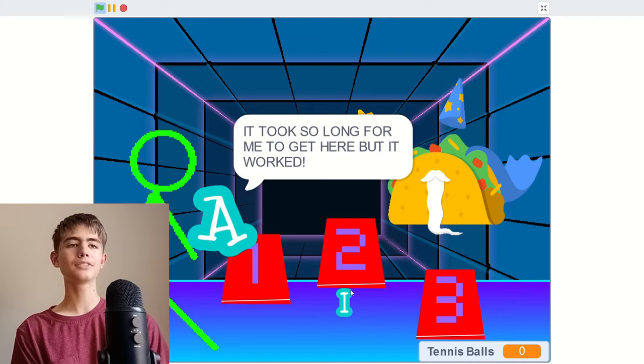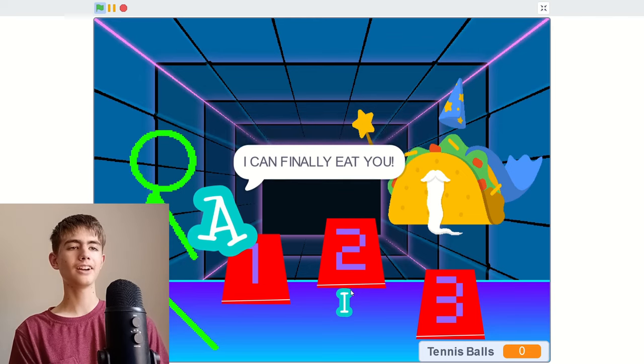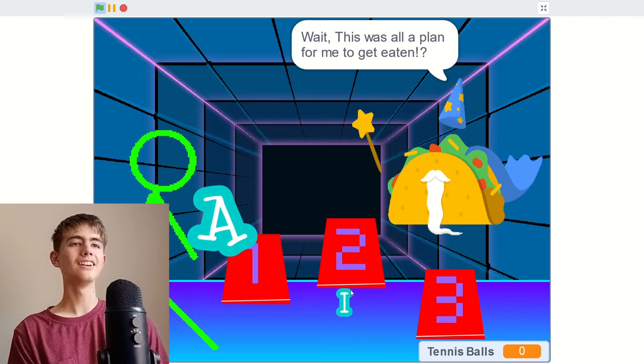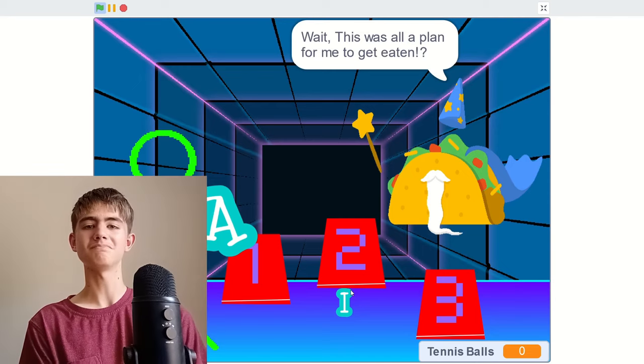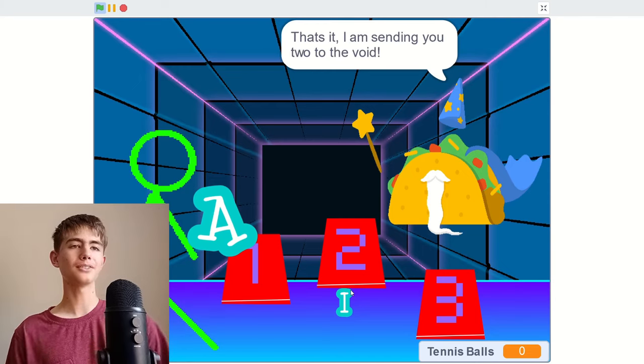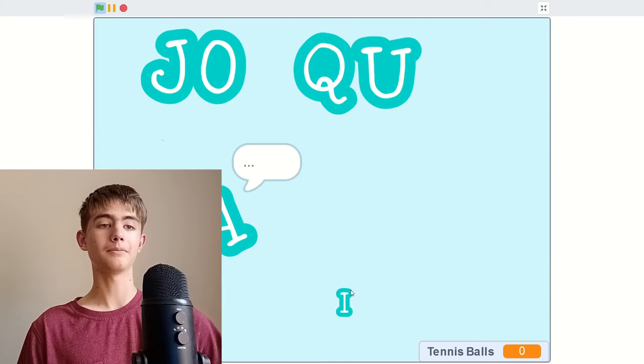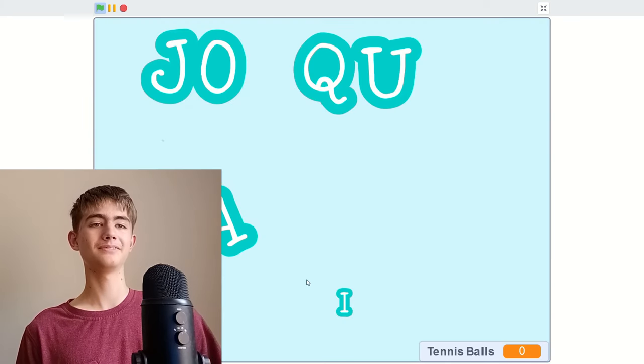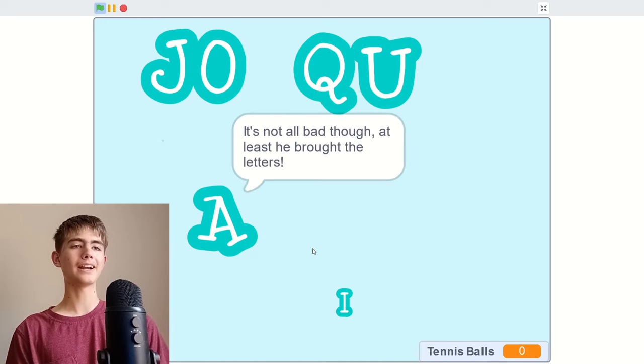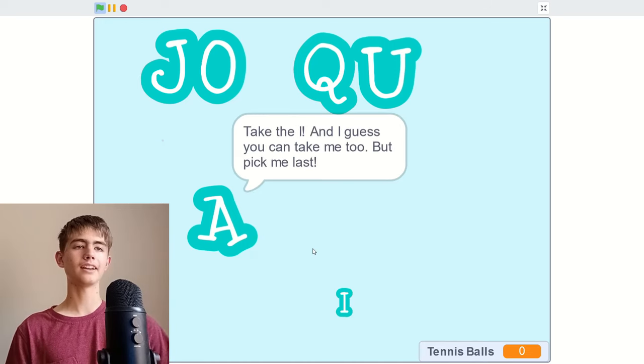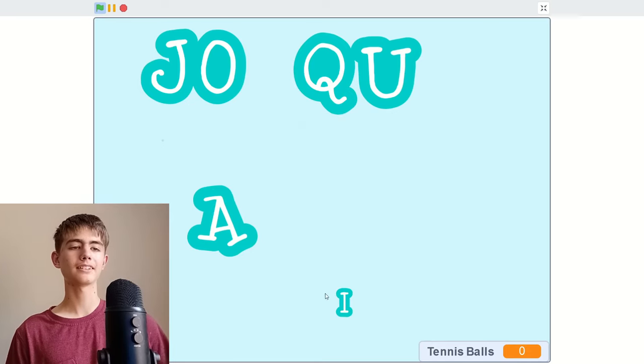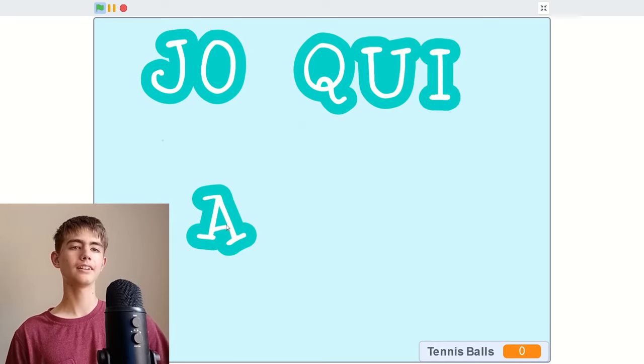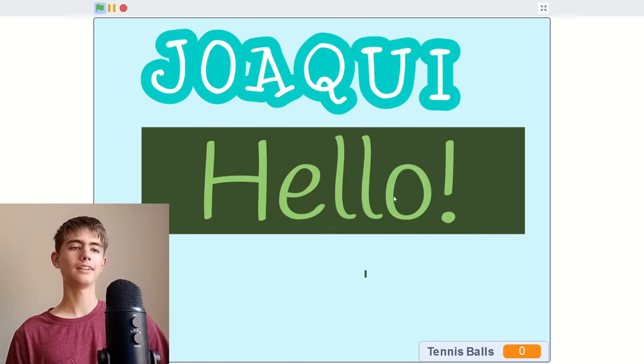Yes, it took so long for me to get here, but it worked. I can finally eat you. I want to eat the taco. Wait, this is all a plan for me to get eaten. Yes, that's it. I'm sending you two to the void. Oh dear, no wait. Well, I guess we're here now. It's not all bad though. At least he brought the letters. Take the I, I guess you can take me too, but pick me last. Got the eye. I think we just need one more letter.